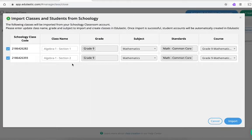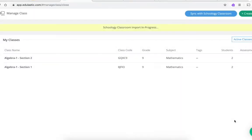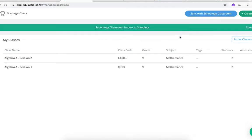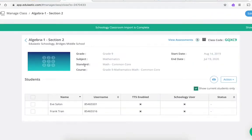You'll see all of your Schoology classes and click Import. Now your class rosters are created in Edulastic and the students are ready to take assessments.